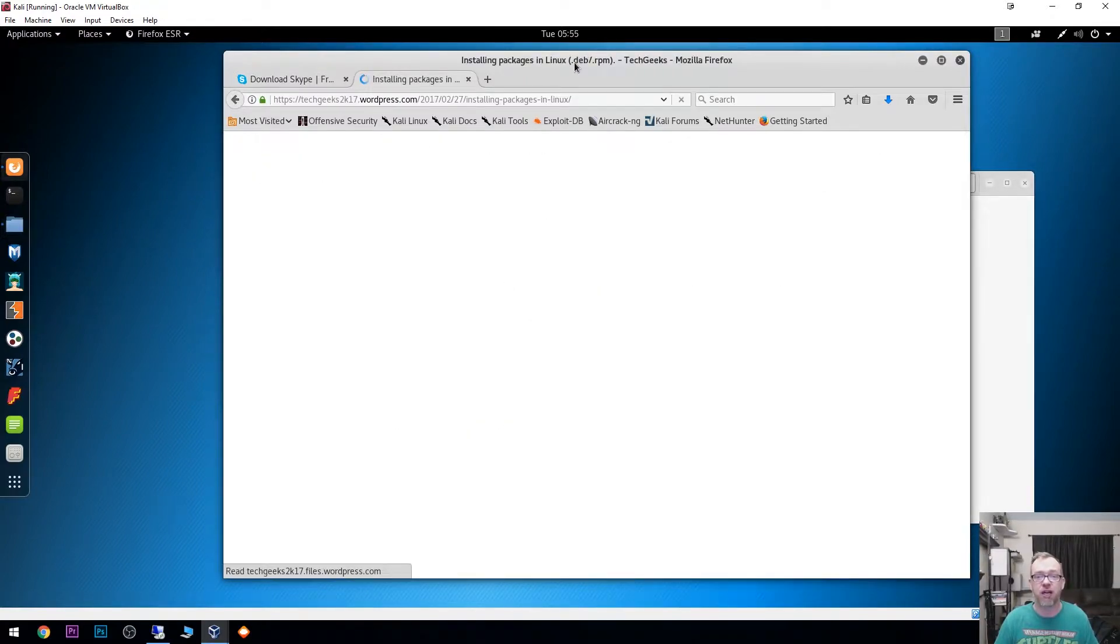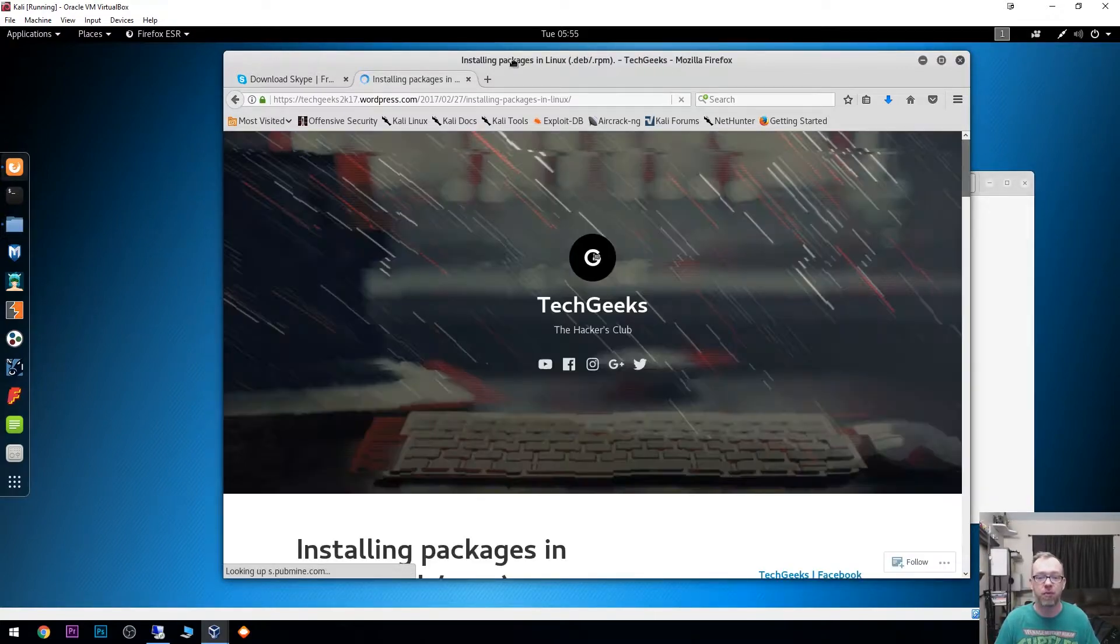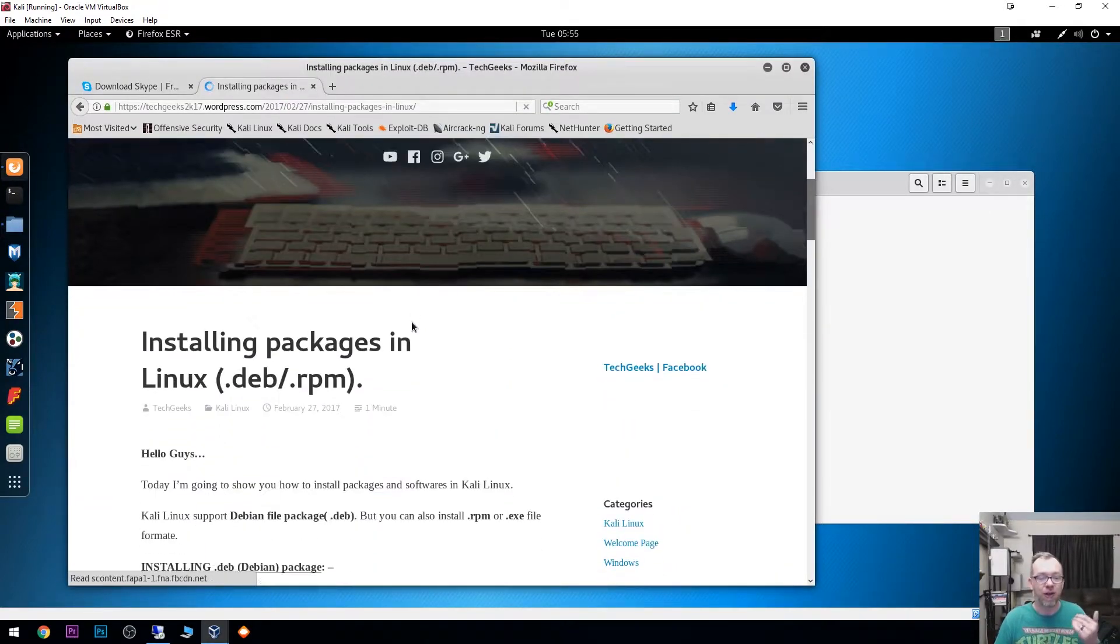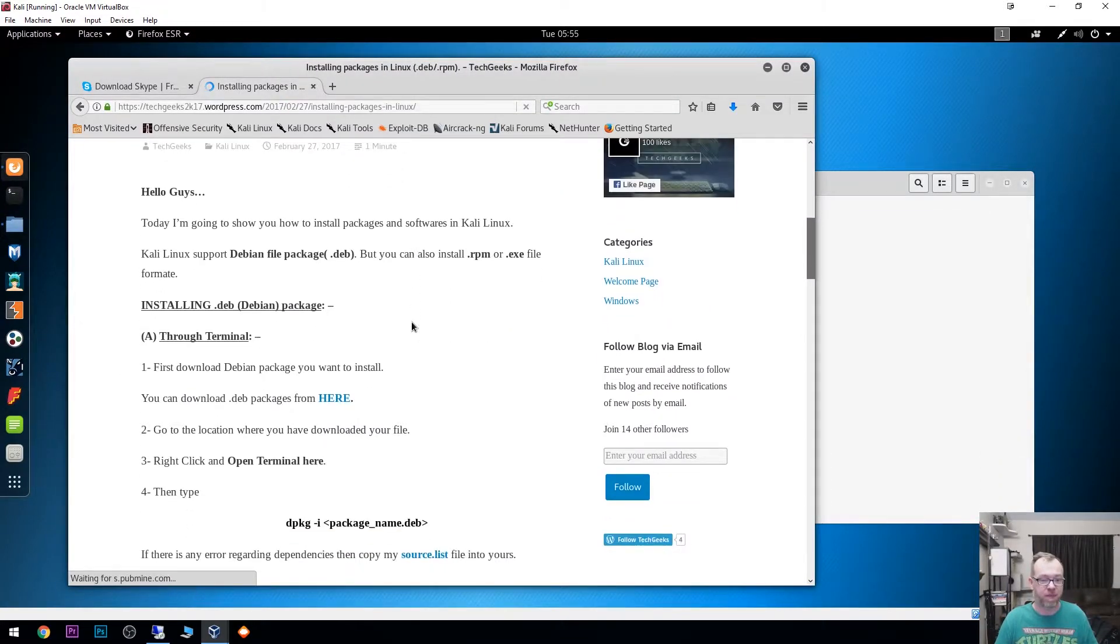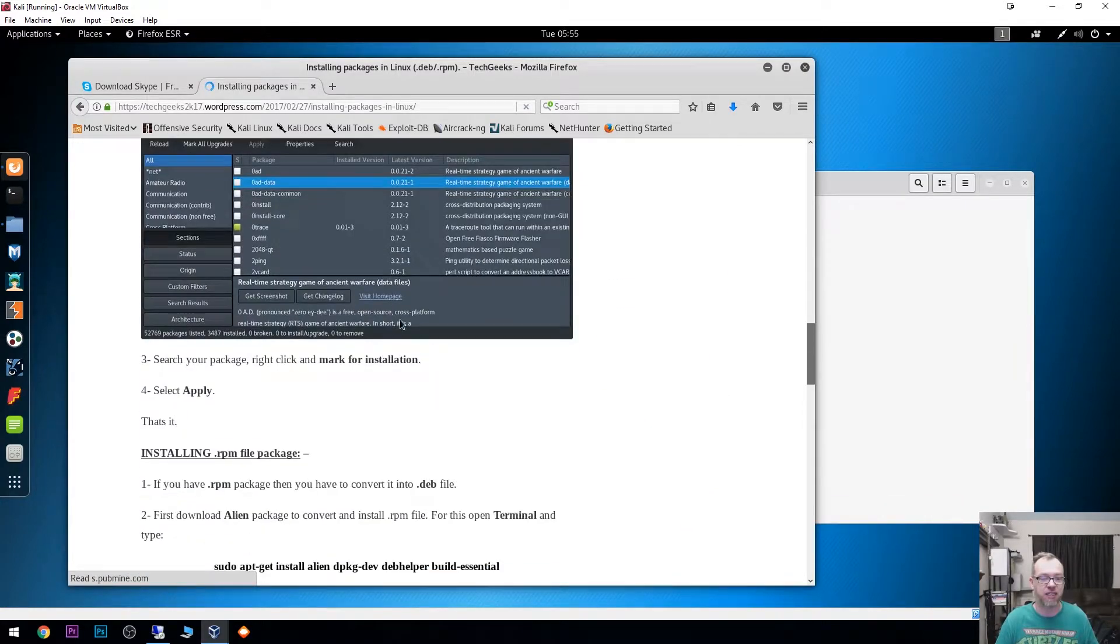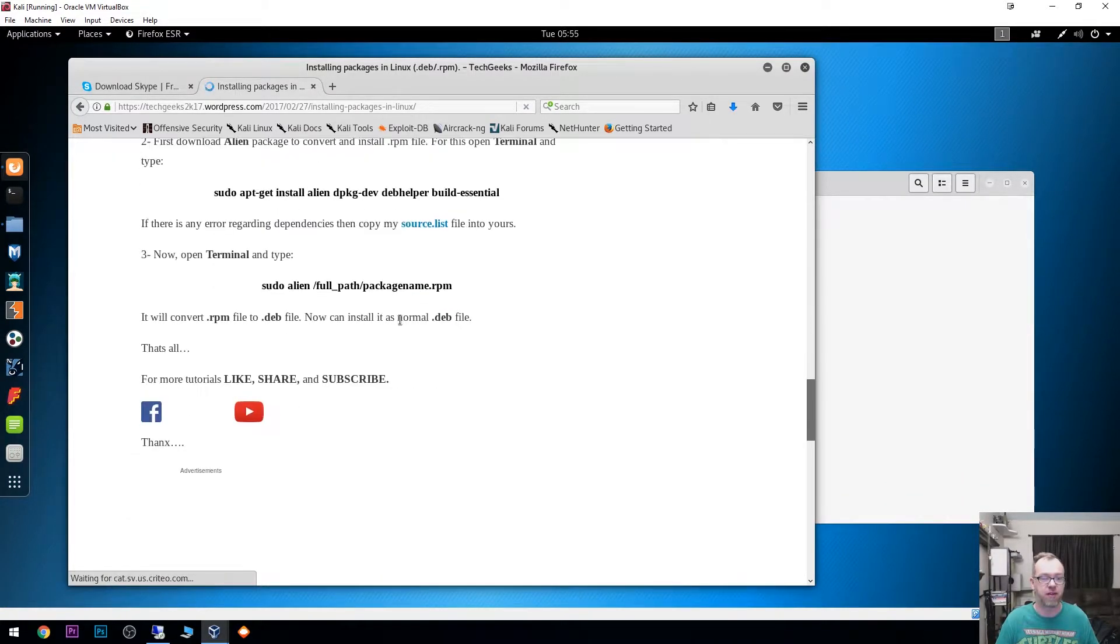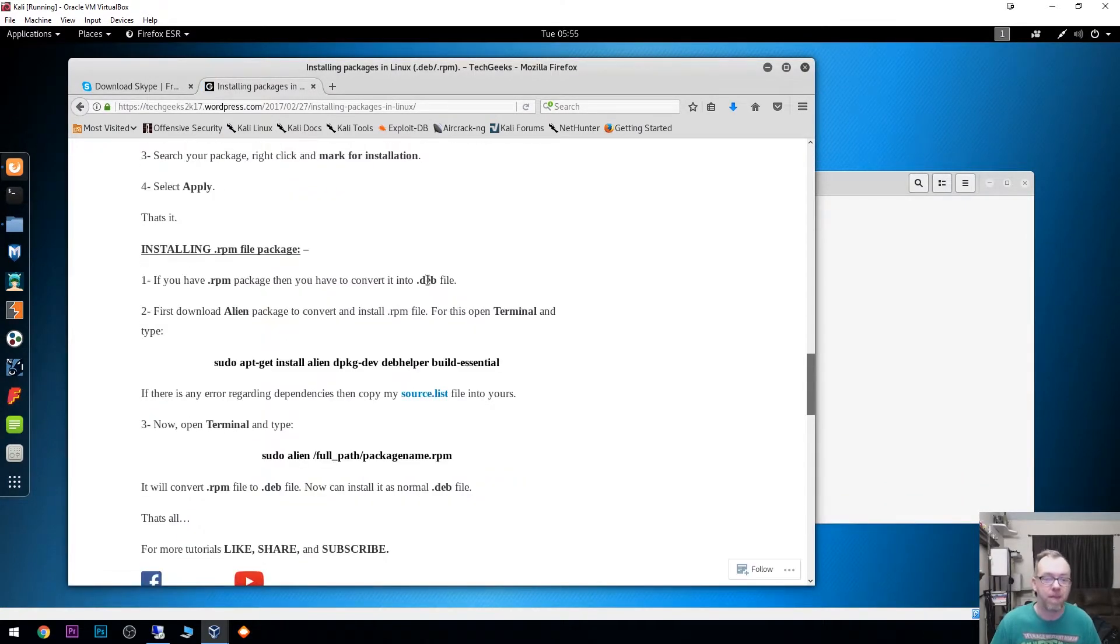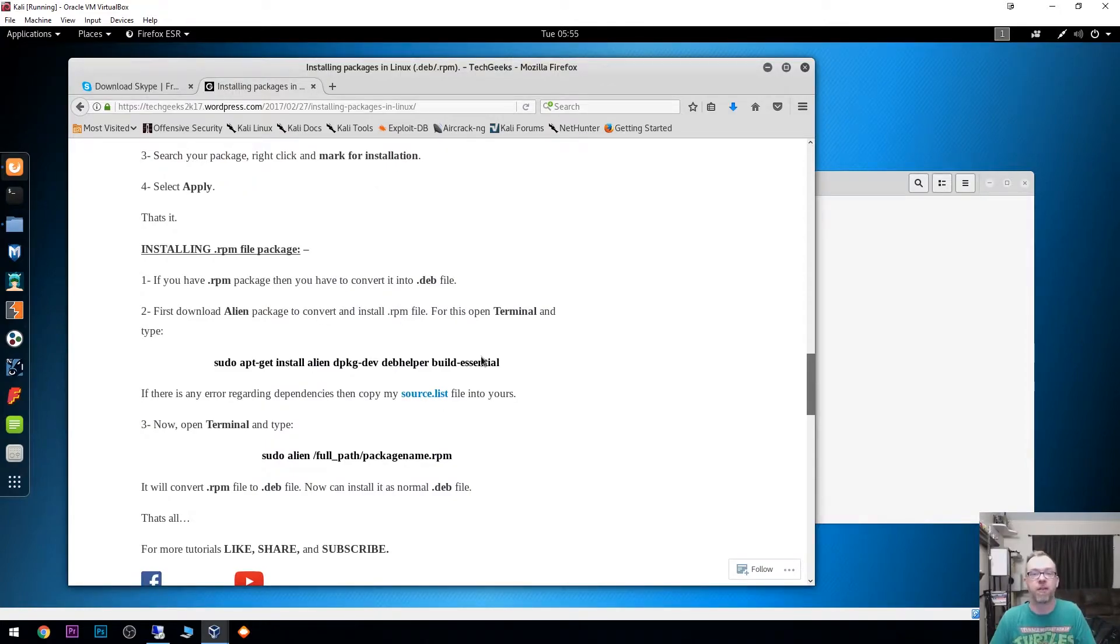We're actually going to use a program or an application called Alien. Basically, Alien will convert an RPM to a .deb file pretty quickly here.